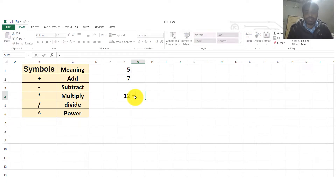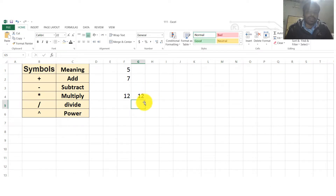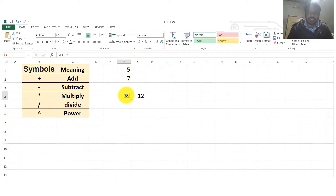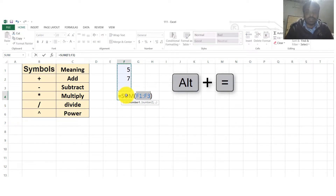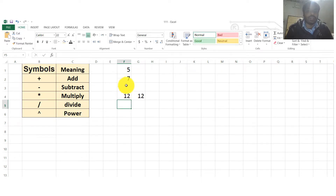The other way we add numbers is to press equal, then type 5 plus 7 and press Enter. In this way we calculate the sum of numbers as well. The shortcut key we use for the sum is to hold the Alt key and press the equal sign. It will select the above cells — press Enter and it automatically calculates the sum.